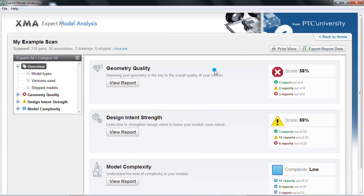In this example report, we can see how well we did in terms of geometry quality, design intent strength, and model complexity.